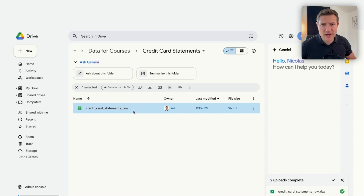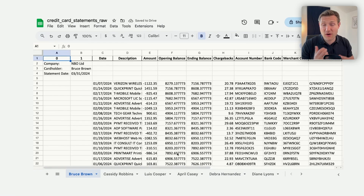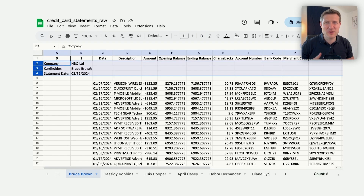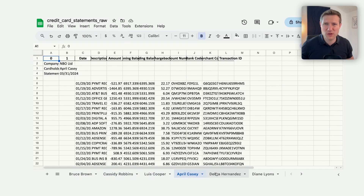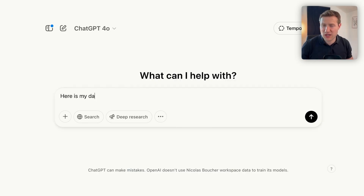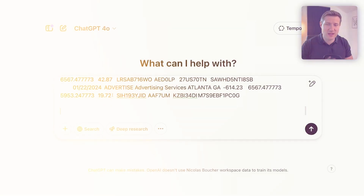I'm in Google Drive and I have my file — a summary of all the credit card statements of my company for this month. The thing is, we have a lot of tabs, really messy data with headers we don't need, lines we don't need, and columns we don't need. Most probably there's somebody in my company trying to consolidate that manually with copy and paste.